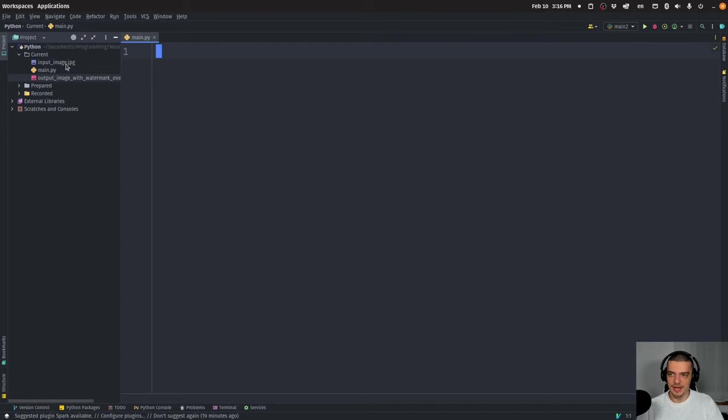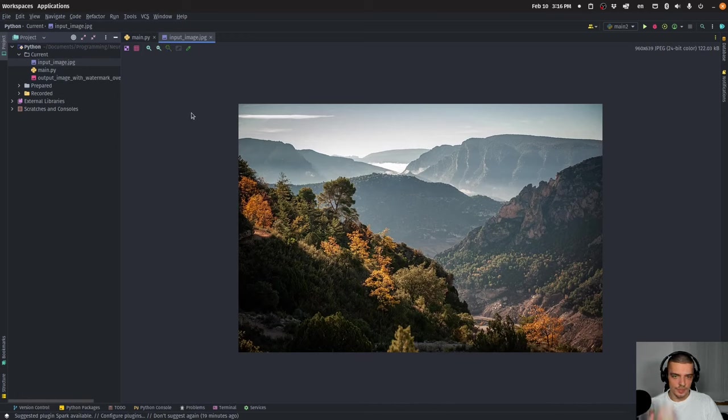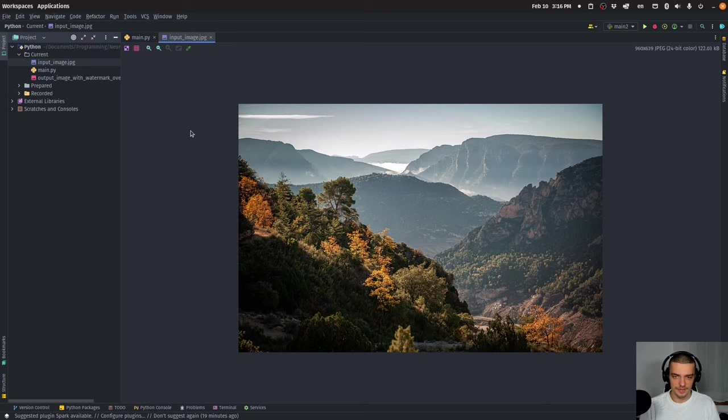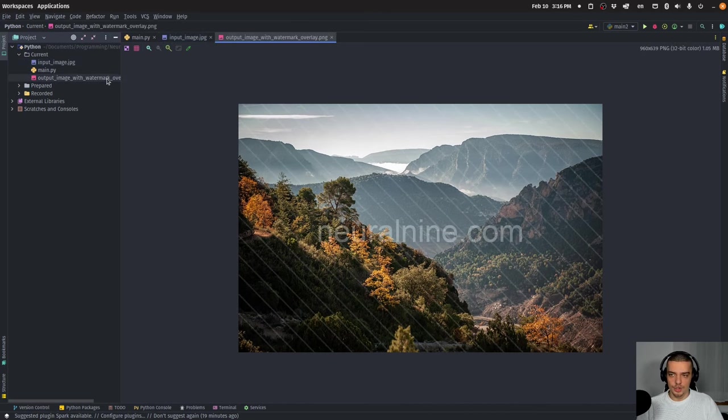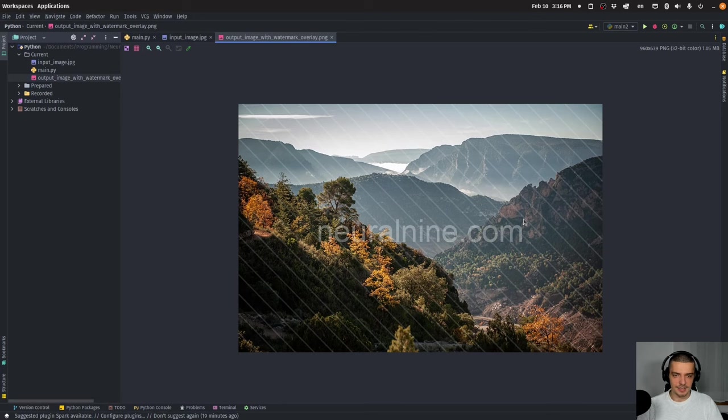The idea is you have one or multiple original images. And let's say you want to monetize them. You took these images yourself, you have the copyright to these images. And now you want to monetize them, you want to earn some money with them. What you usually do is you add a watermark on top so that people cannot just use them by copying the images.